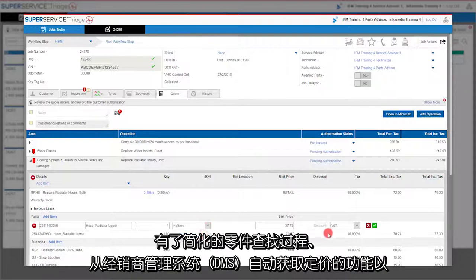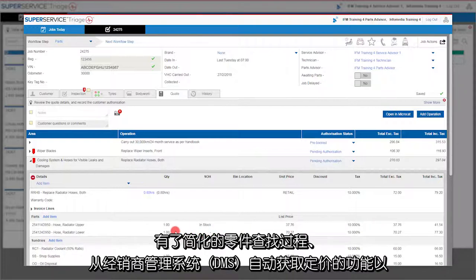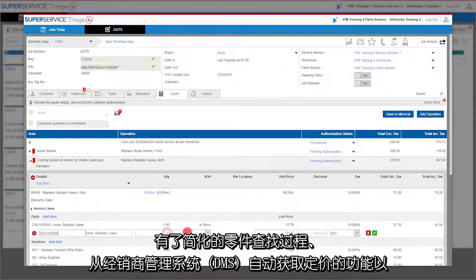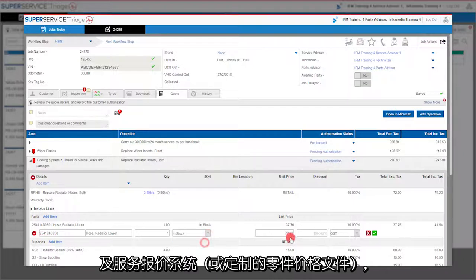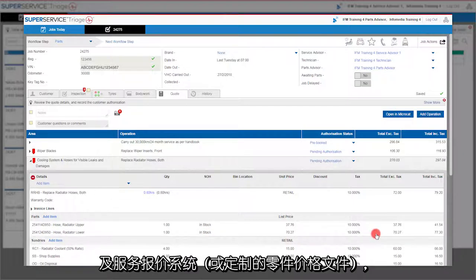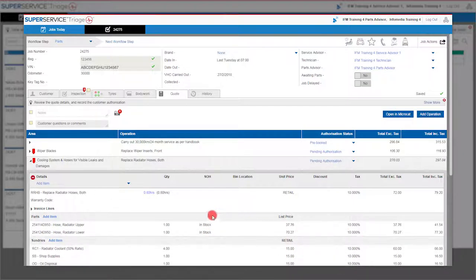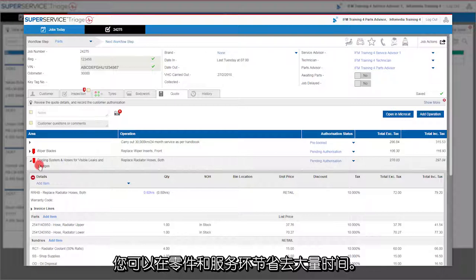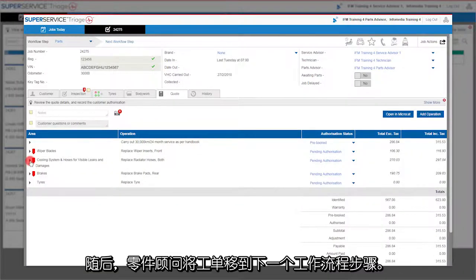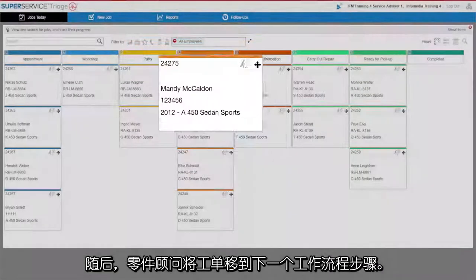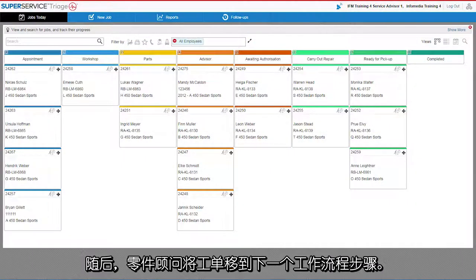With streamlined parts lookup and the ability to automate pricing from your DMS, a service quoting system, or even a customized parts price file, you really save time for both parts and service. The parts advisor then moves the job over to the next workflow step.